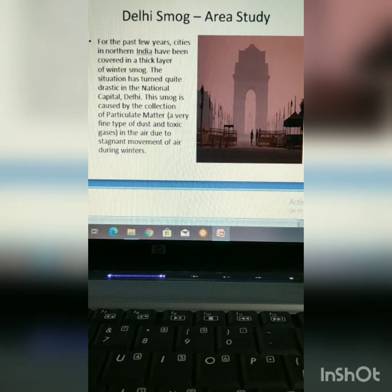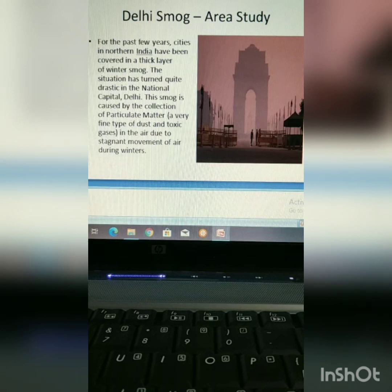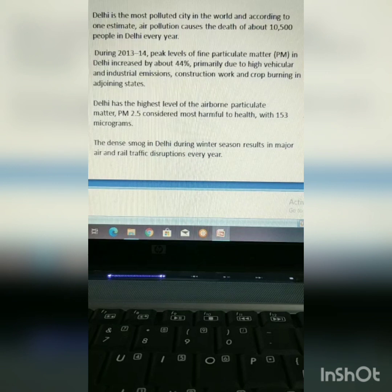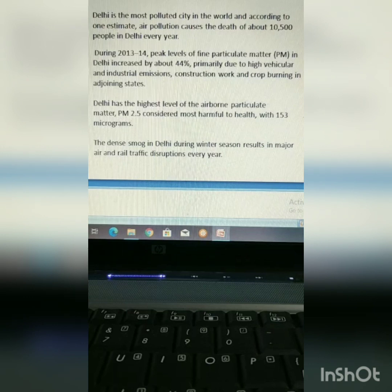Delhi is the most polluted city in the world according to a study, and for the past few years, Delhi has been covered in a thick layer of winter smog. The smog is caused by the collection of particulate matter in the air due to stagnant movement of air during winter. During 2013-14, peak levels of fine particulate matter in Delhi increased by about 44% — alarming. Delhi also has the highest level of airborne particulate matter, resulting in major air and rail traffic disruption every year.